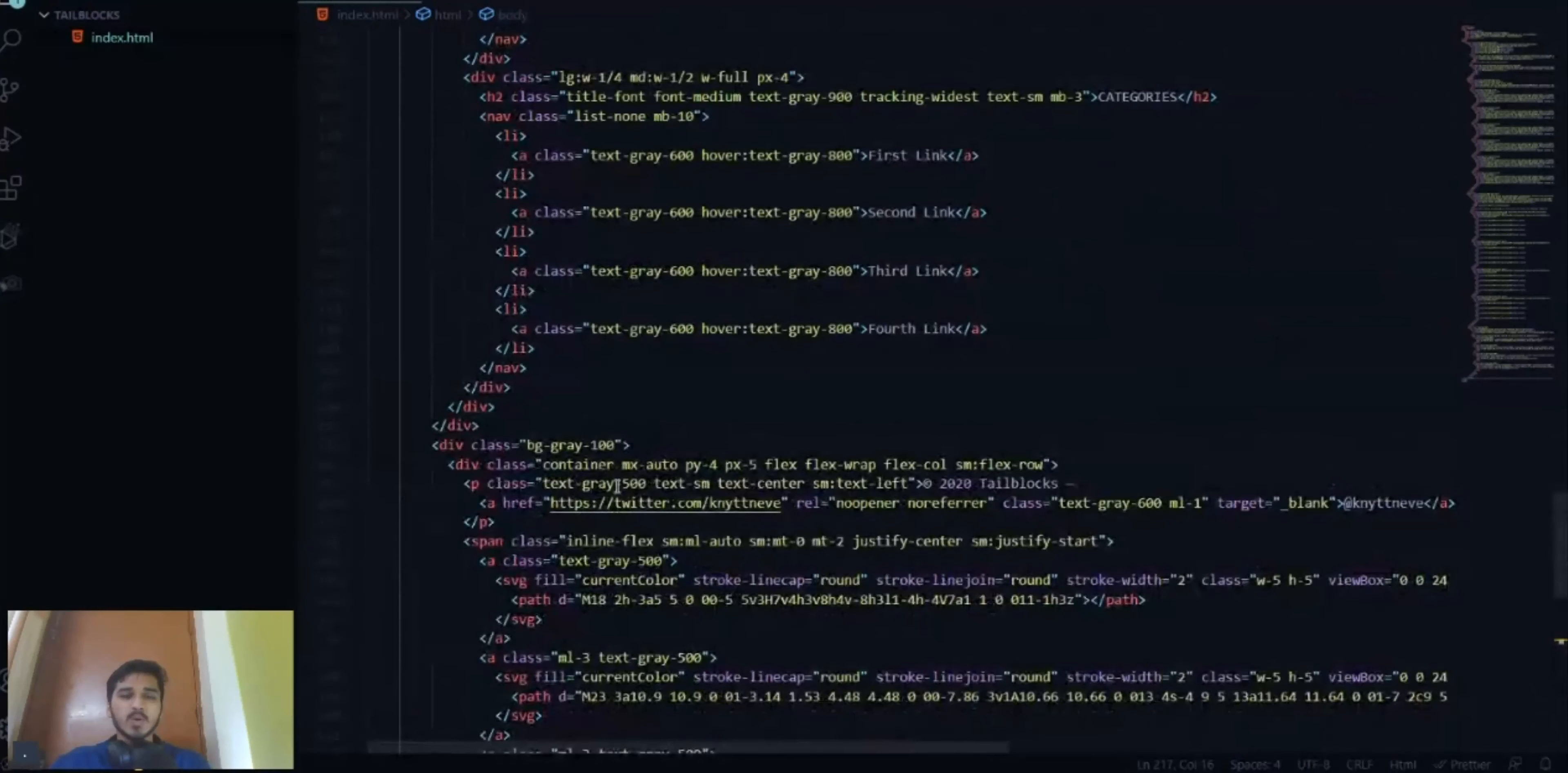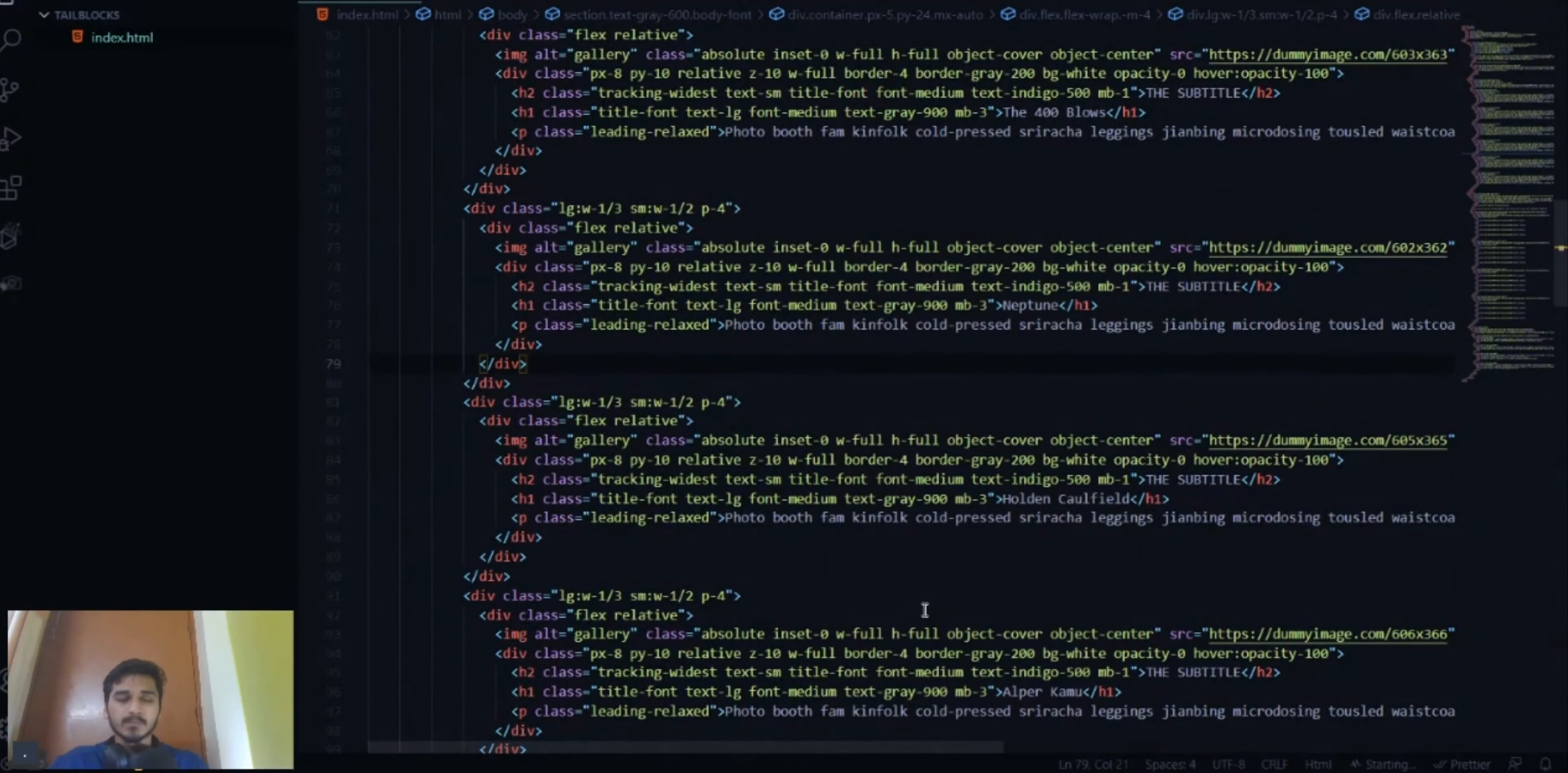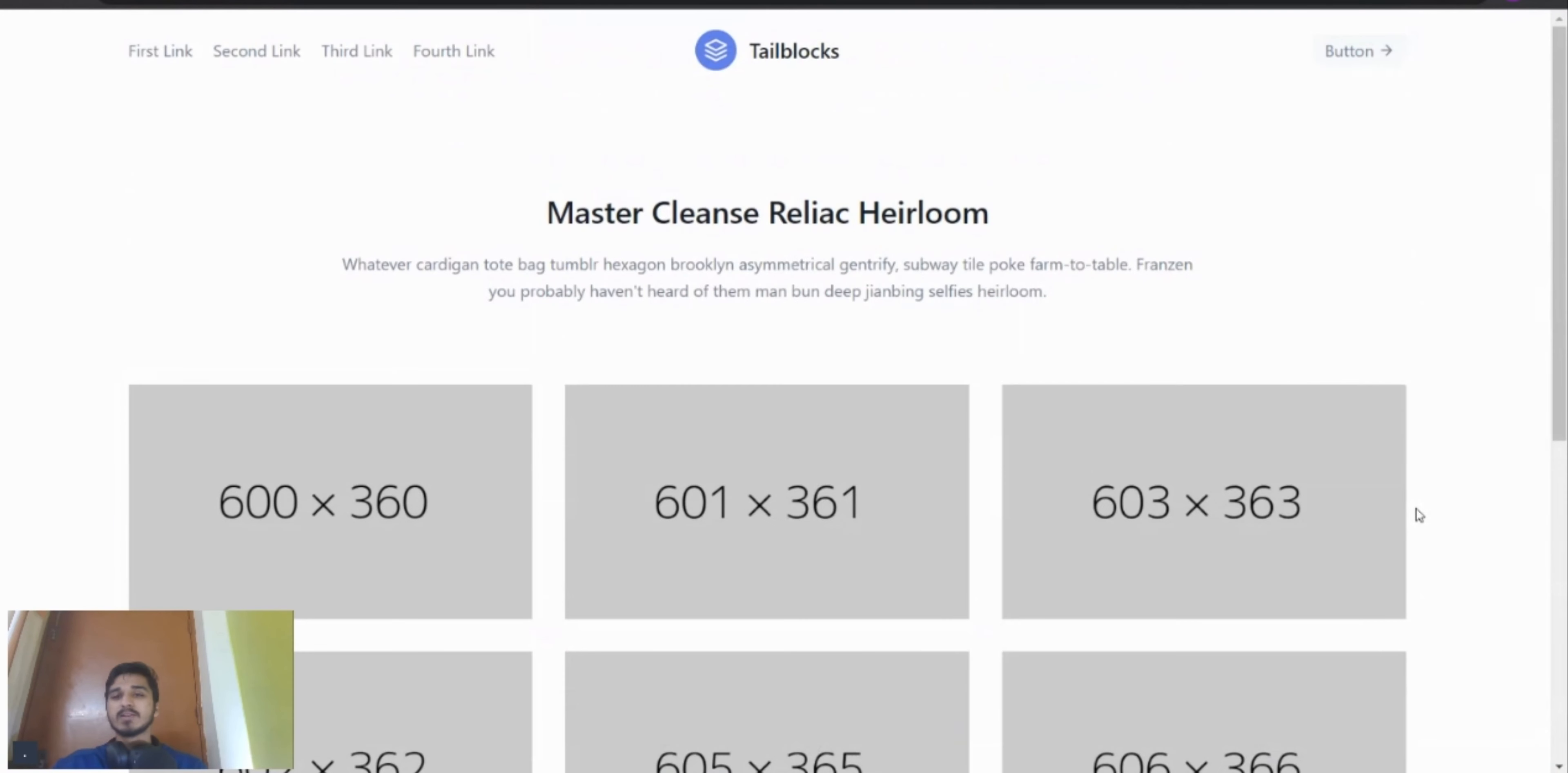Alright, so now with this done, let's open our file with live server. I've opened the file with live server, you can see here. The file is open with a fully functional website with the header, the body and the footer in I think less than 5 minutes.